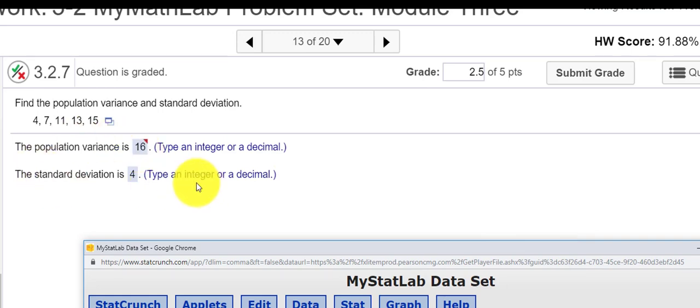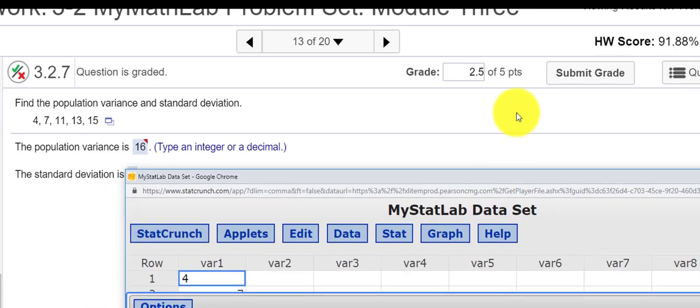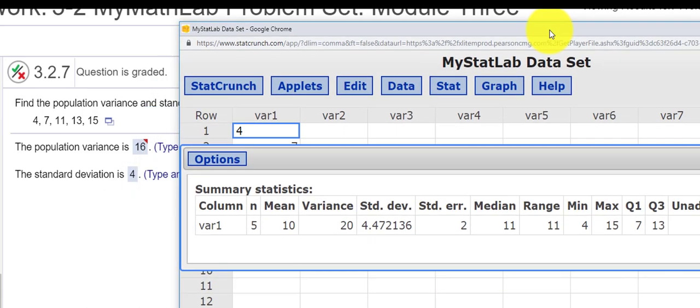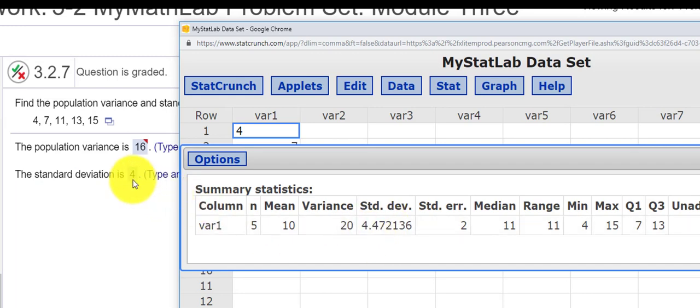Then for the standard deviation, it says type an integer or a decimal. So integer means, you know, 1, 2, 3, 4, those are integers. So basically the counting numbers, the positive and negative of the counting numbers. So when I look for just the standard deviation, I have 4.472. So as an integer, I would simply just type in 4.